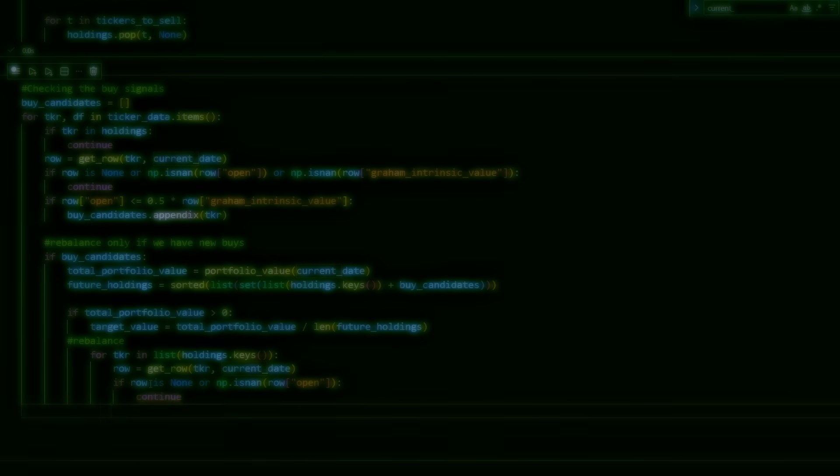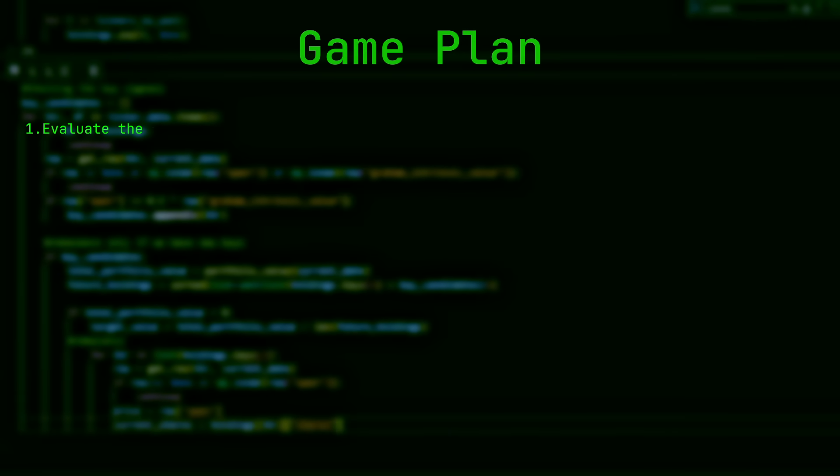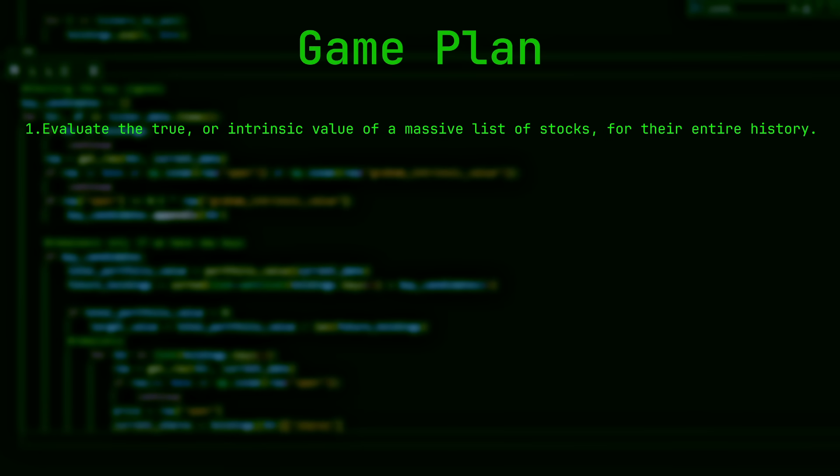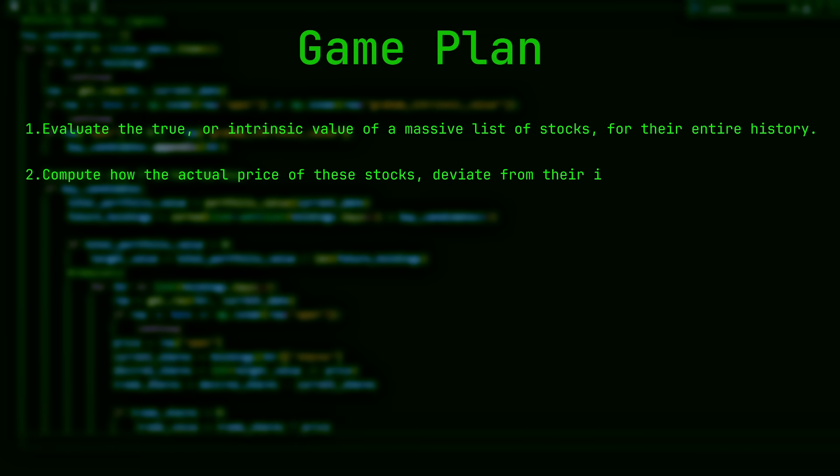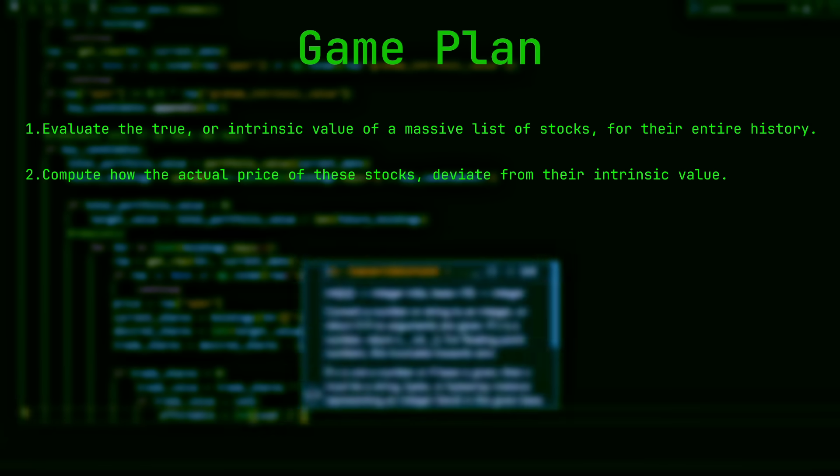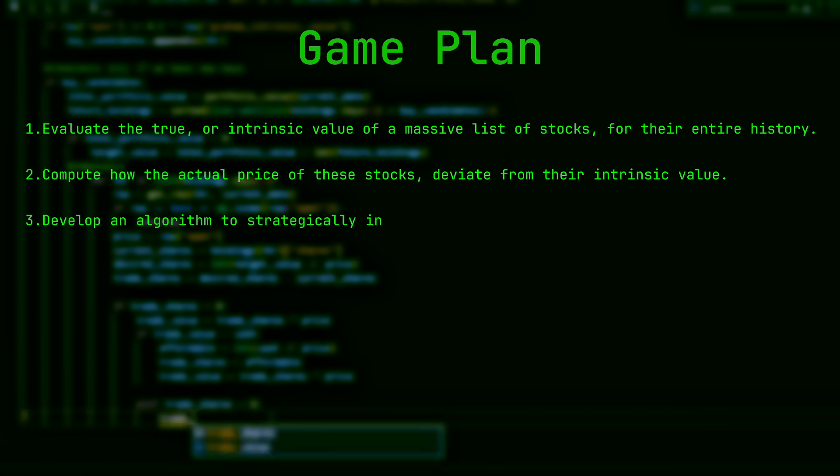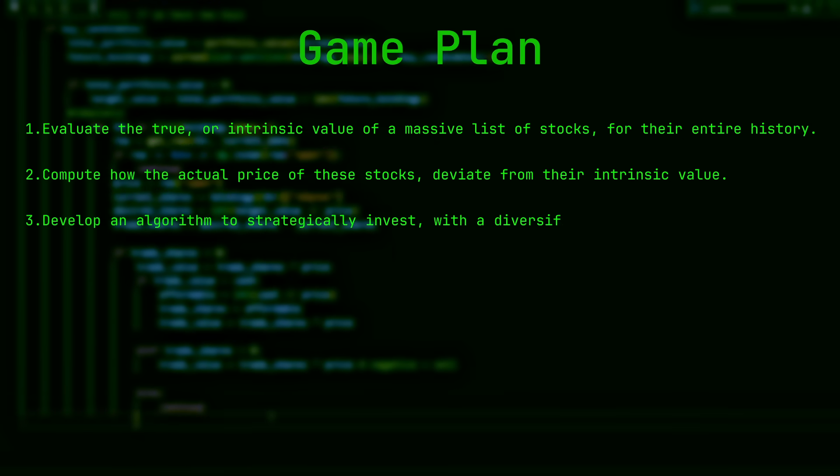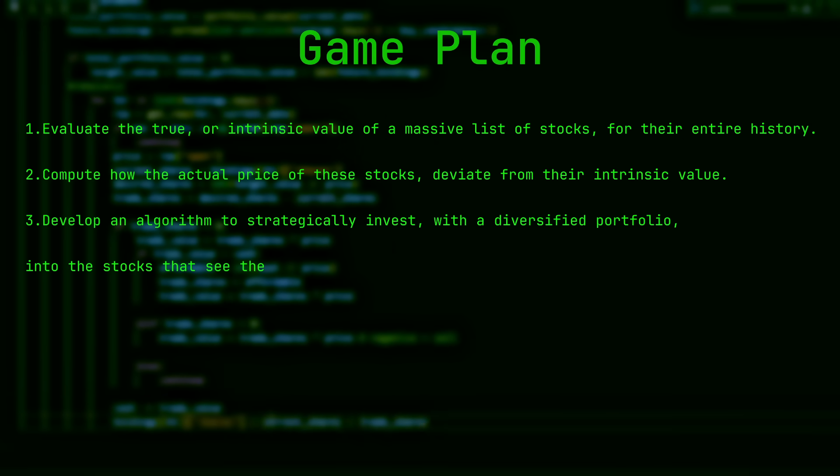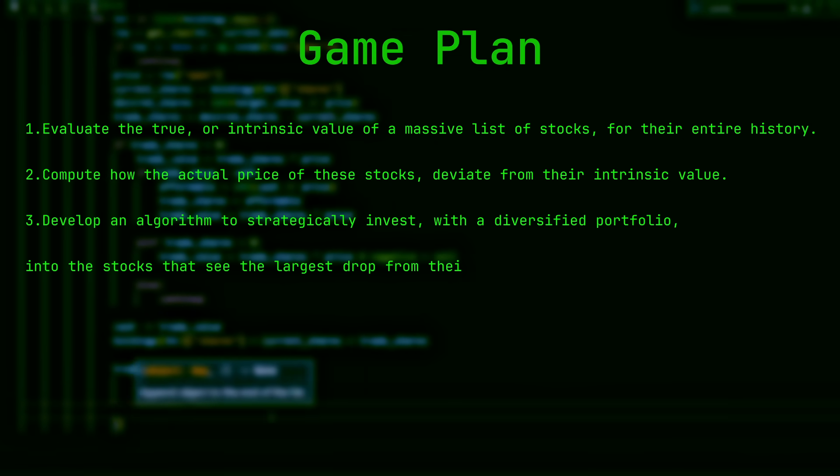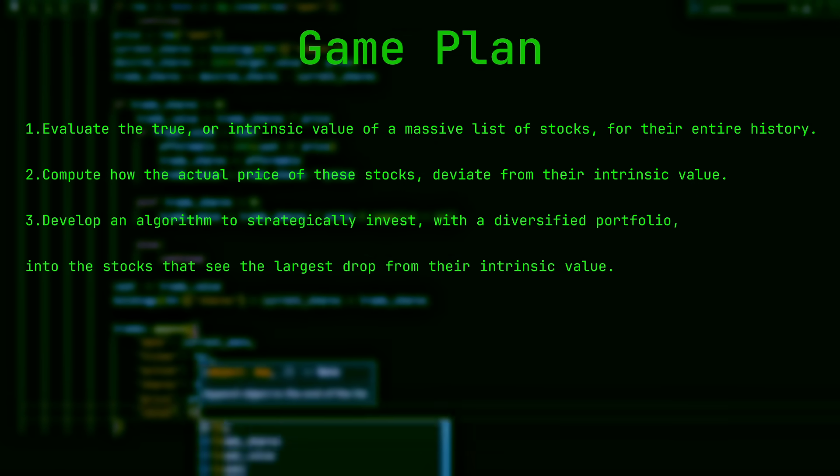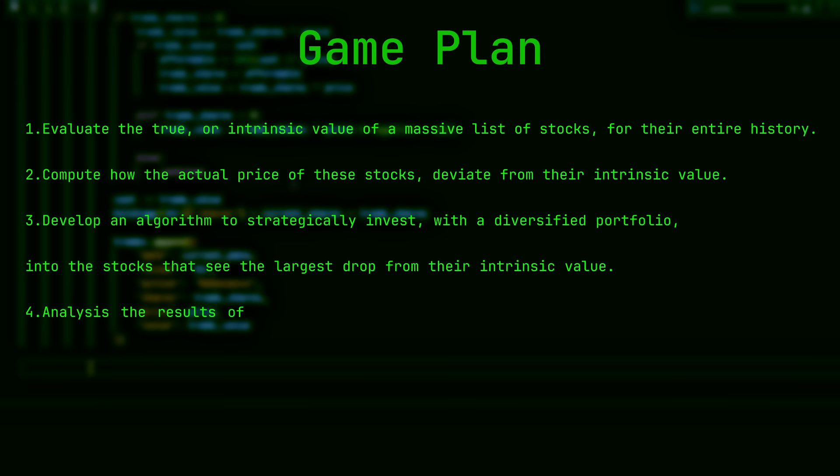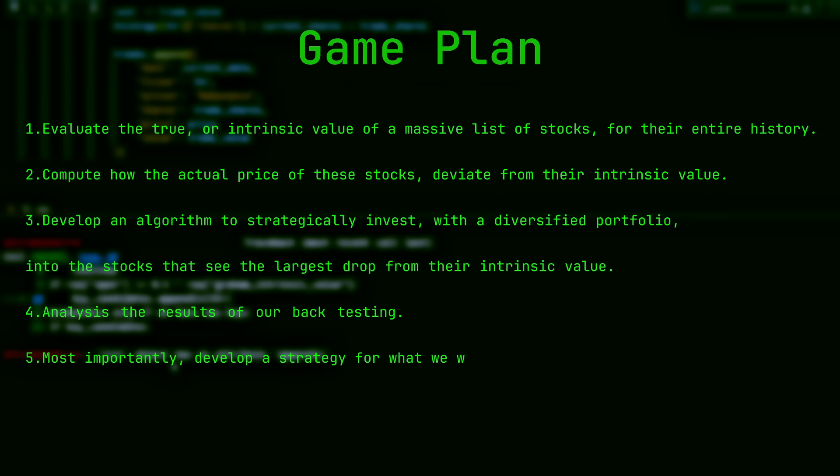The plan for this video is simple. Evaluate the intrinsic value of massive list of stocks based on their entire history. Compute how the actual price deviates from their intrinsic value, then develop an algorithm to strategically invest into the stocks that see the largest drop from their intrinsic value, then analyze the results from our backtesting, and most importantly, develop a strategy for what will improve for our next iteration of the code.